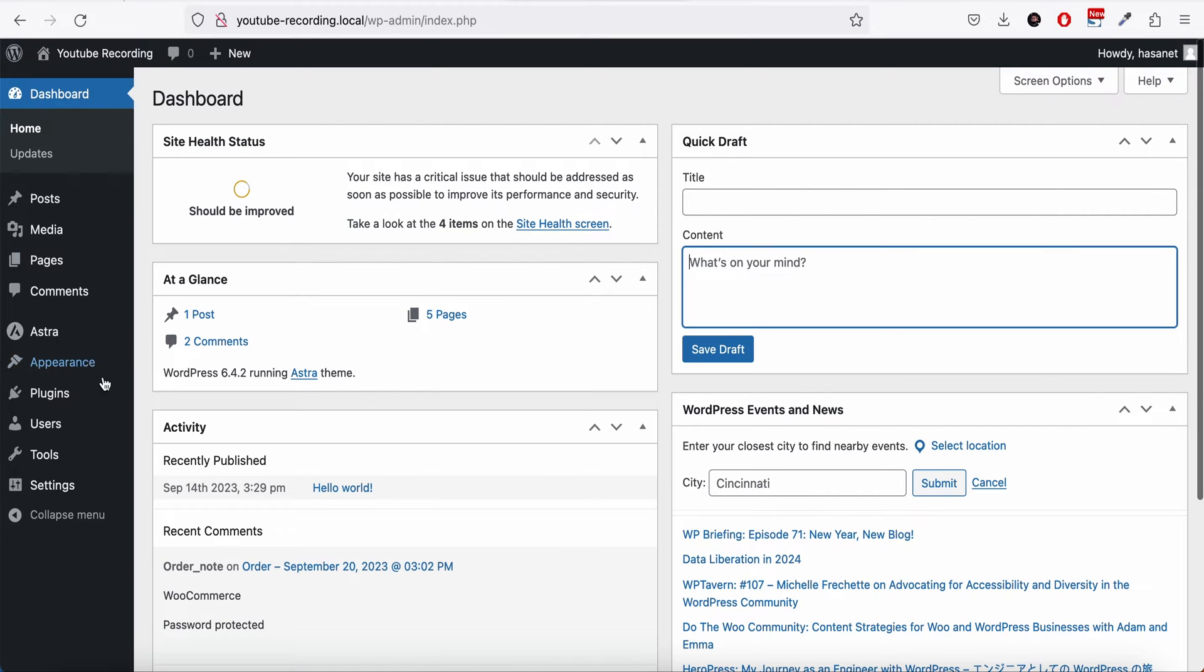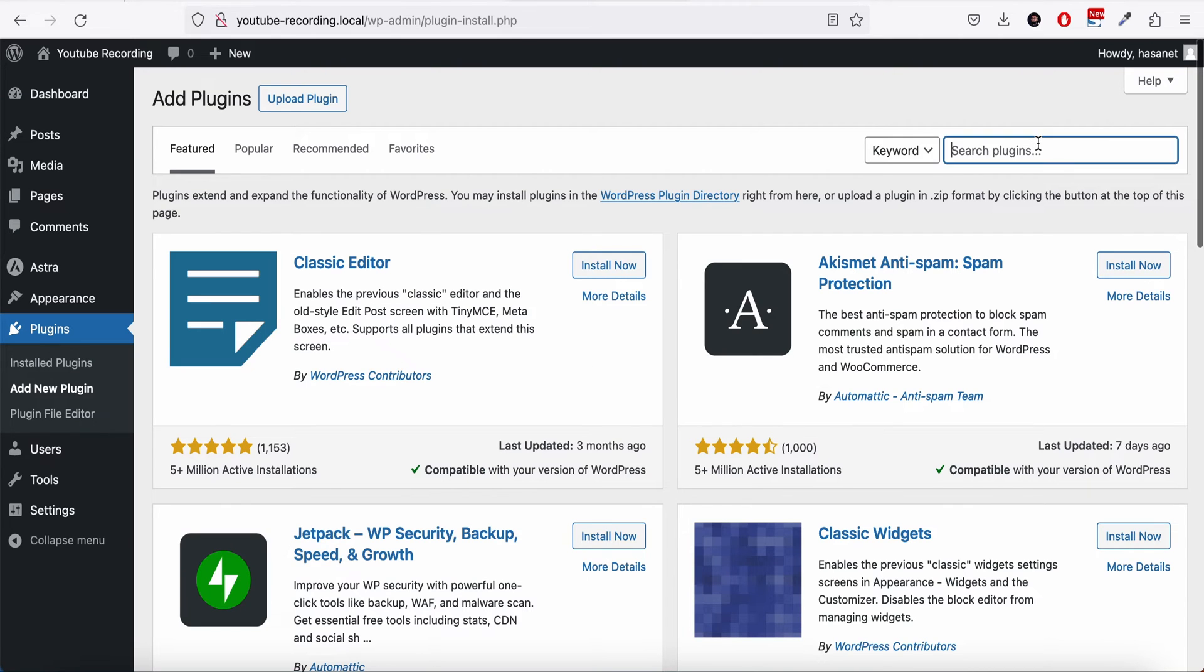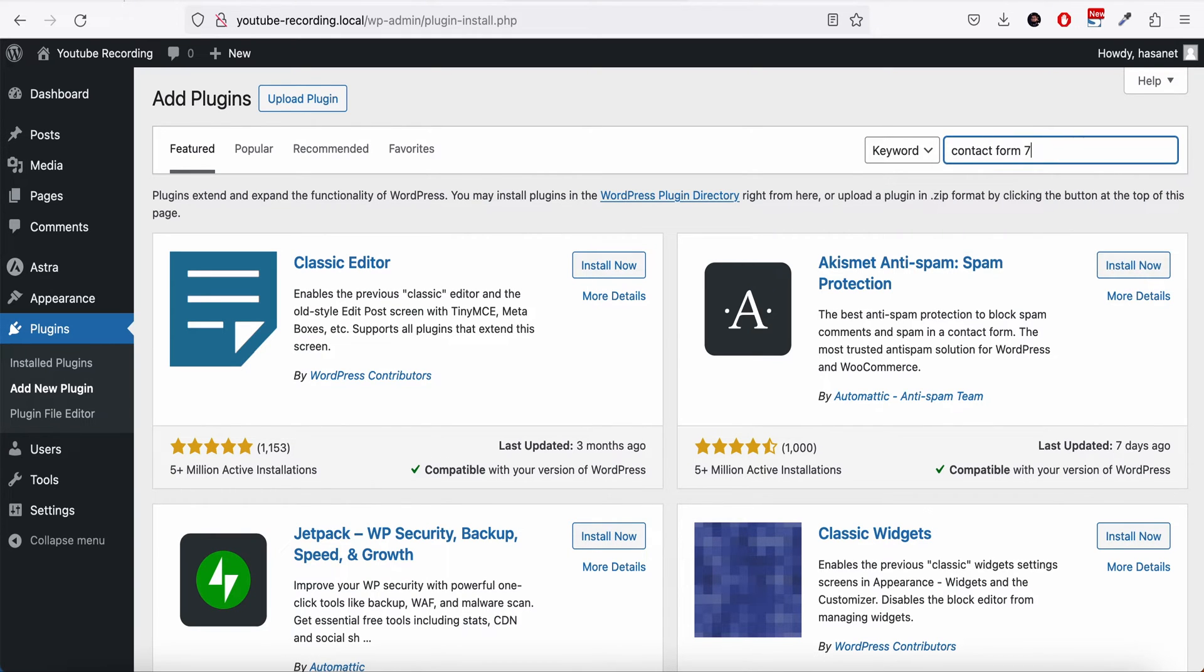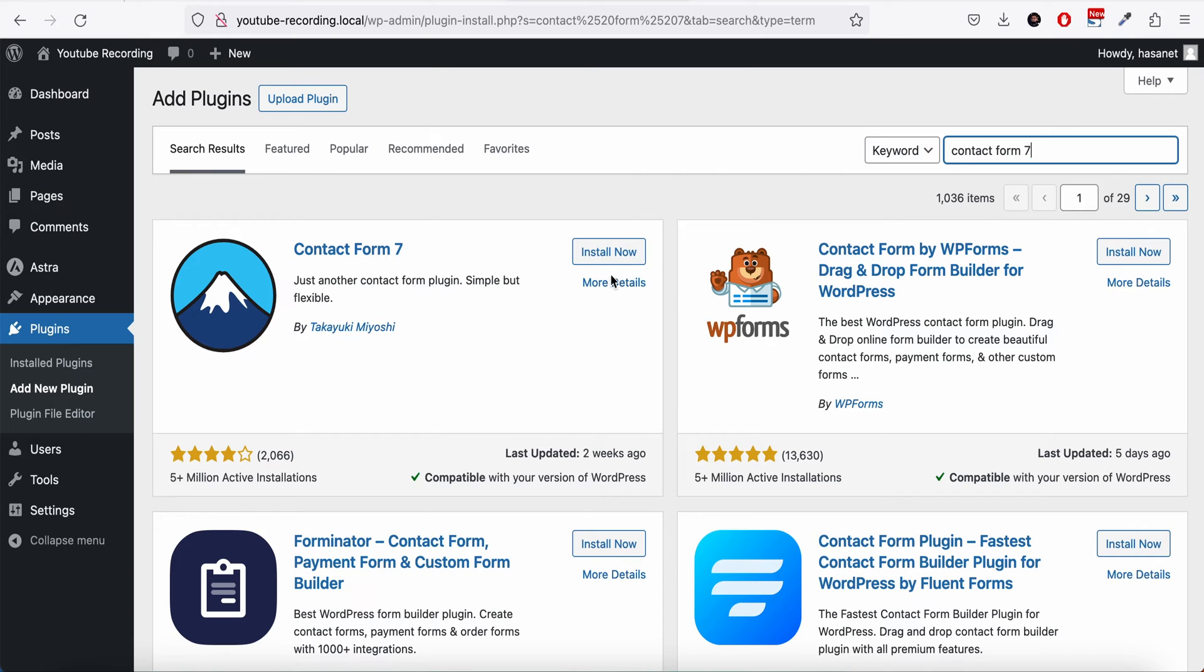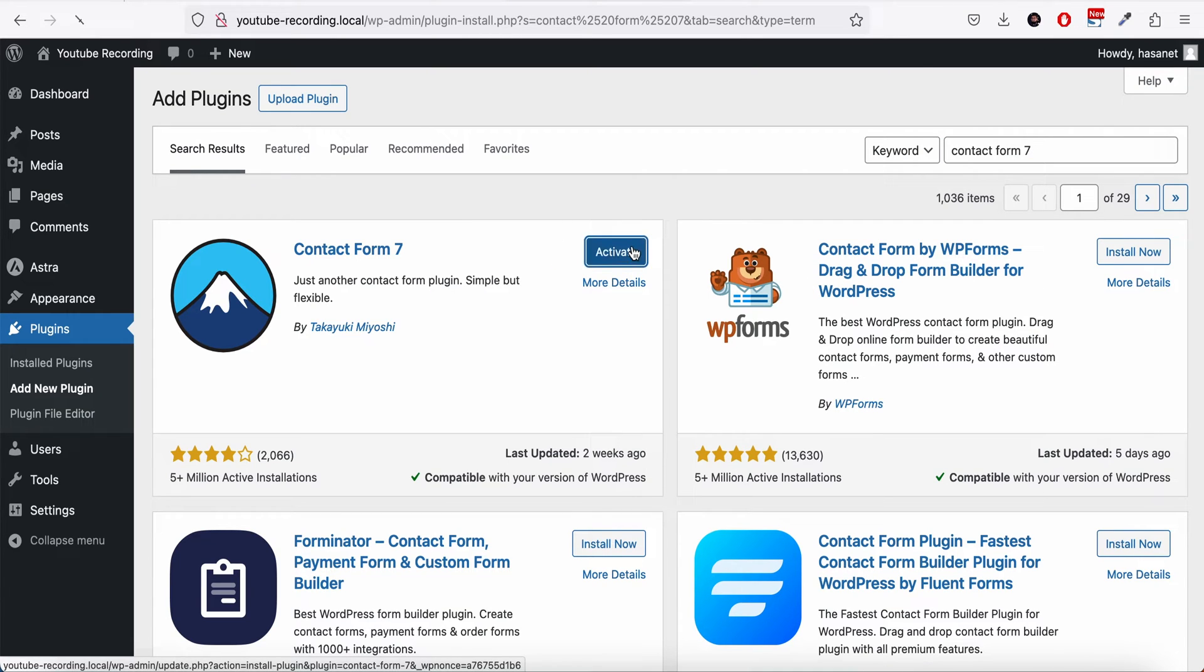First of all, you need to go to Add New Plugin and install Contact Form 7. I'm guessing you may already have Contact Form 7 installed, but if you have not, you can install it first.